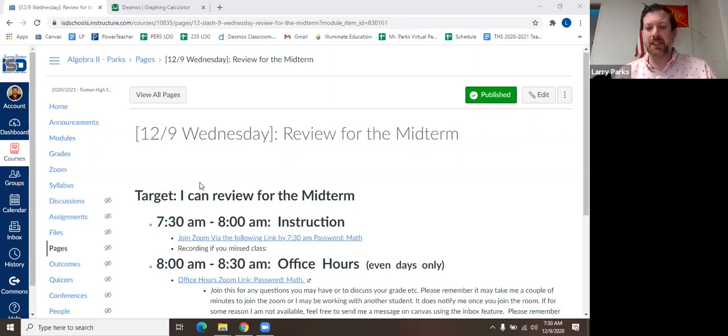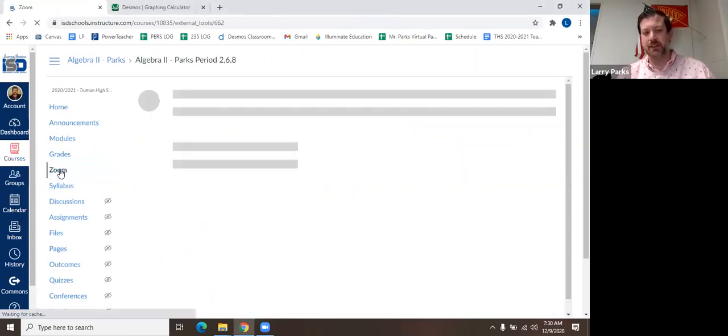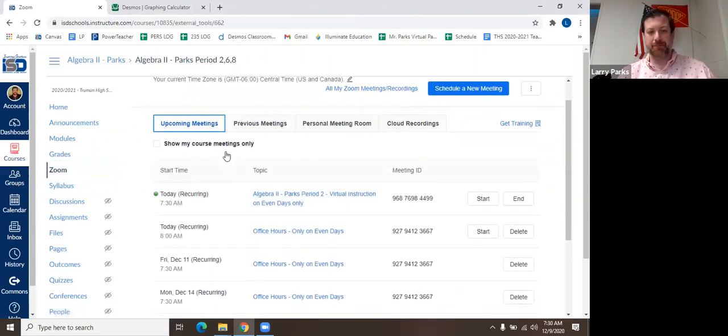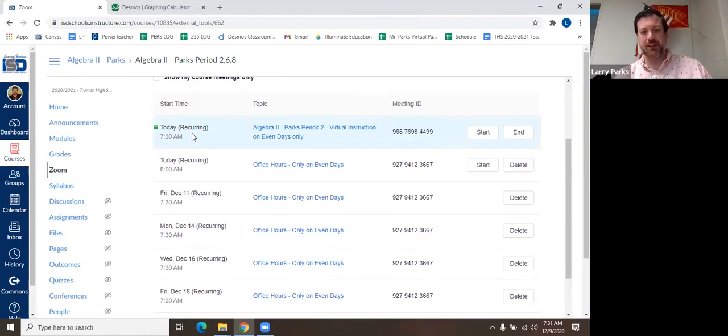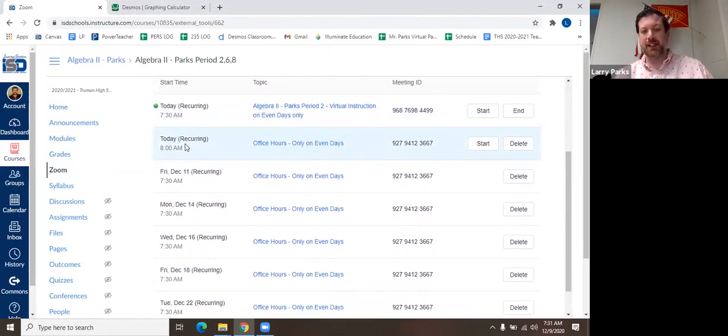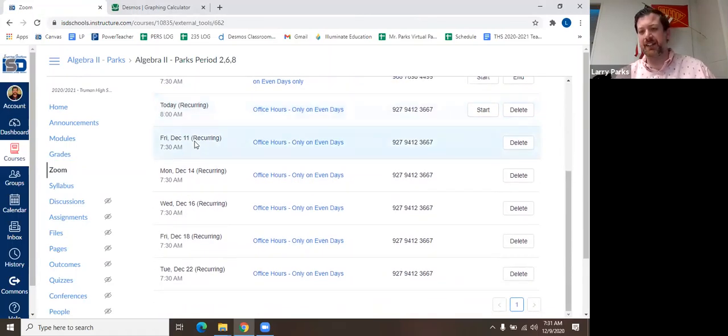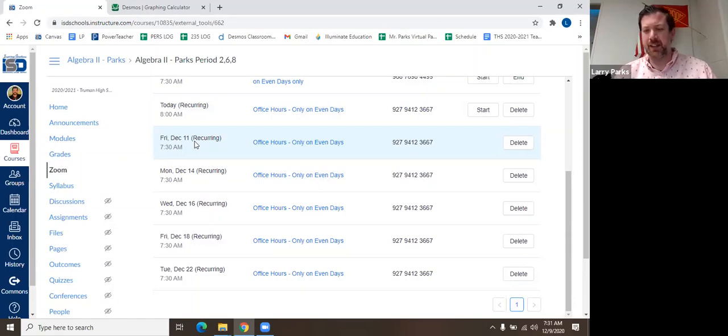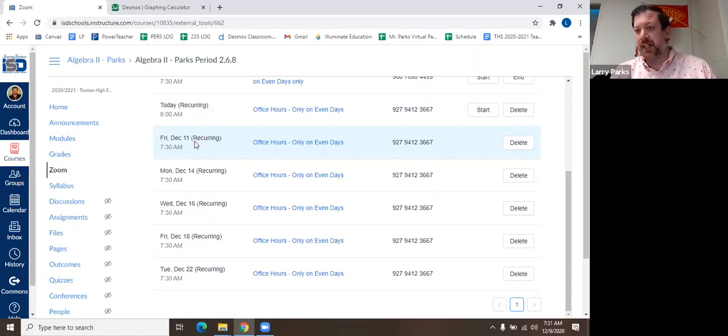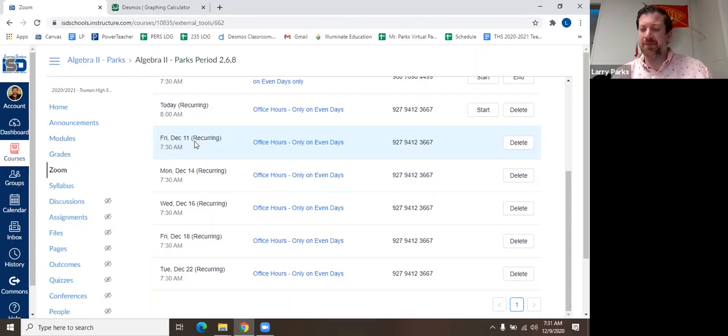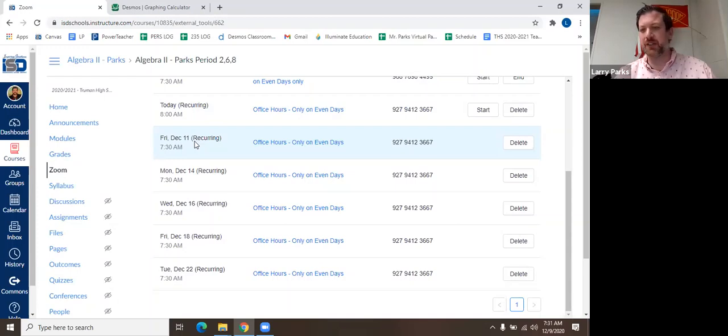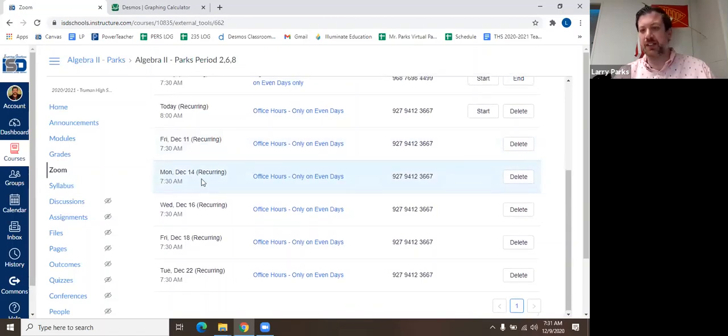So, once we take that midterm, I just want to make sure, and I'll go ahead and show you. Here we are. We're going to do our last day of learning. And then I am available for office hours today at 8, like I normally am. And then on Friday, because you're taking the midterm, and I want to clarify, you are not coming to the school for that. You are not setting an appointment. It is just on Canvas.